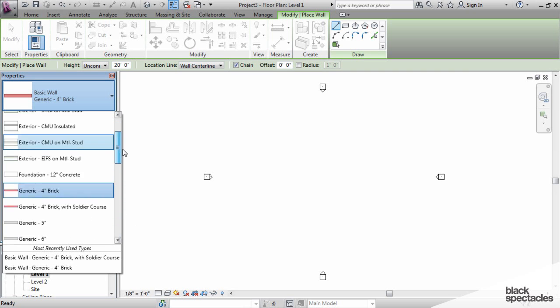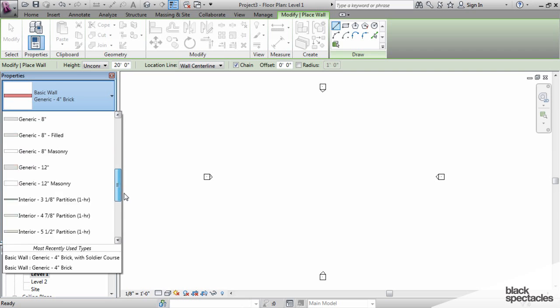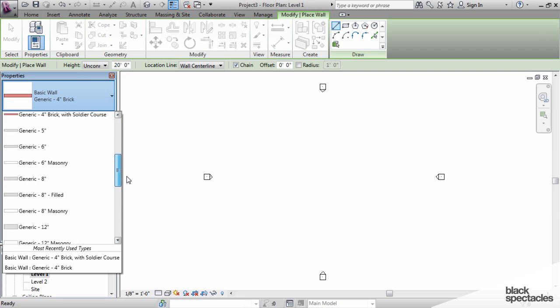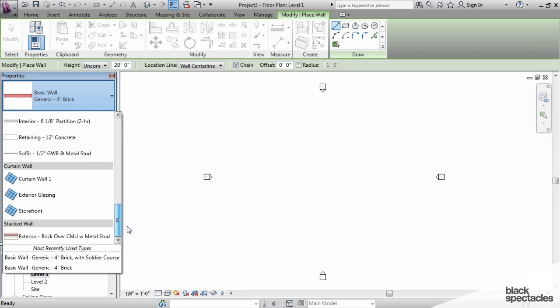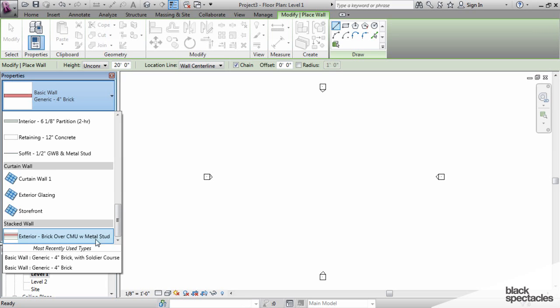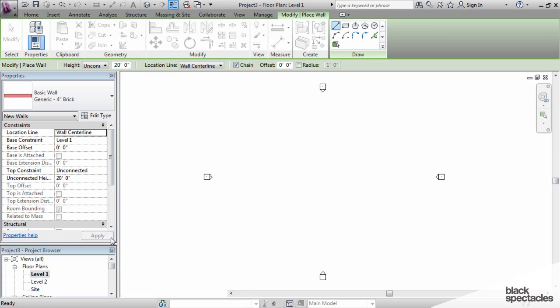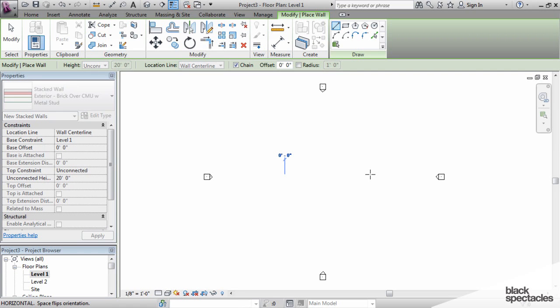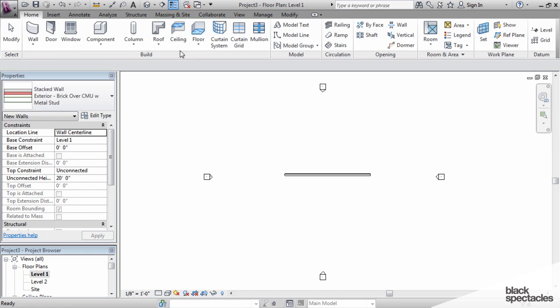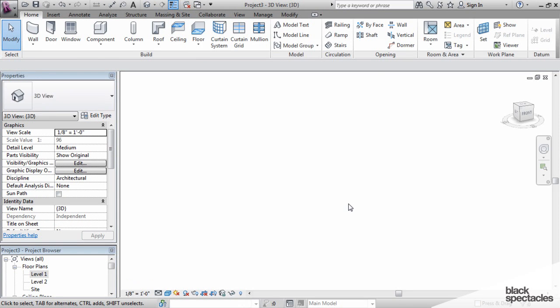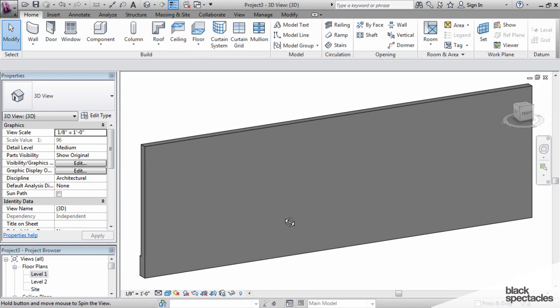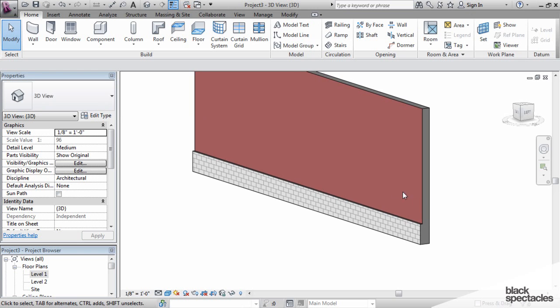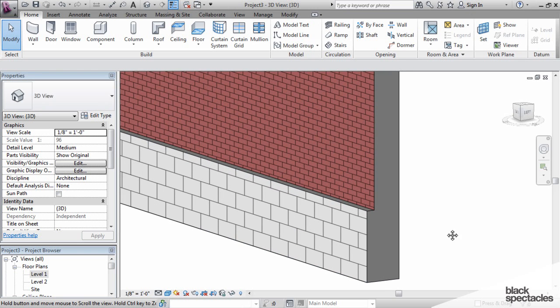Scroll down. You'll notice that in the type selector, at the very top I have basic walls, then a section called curtain walls, and at the very bottom I have stacked walls. Right here it says exterior CMU on metal stud. This one is already programmed into Revit, and you cannot delete the very last of the stacked walls. As I place that wall and put it on the screen, right out of the box, a stacked wall.